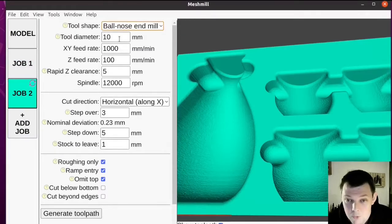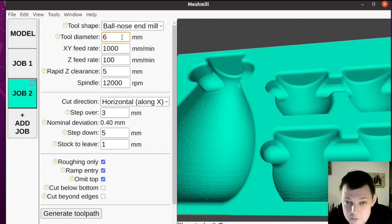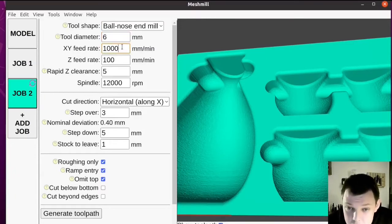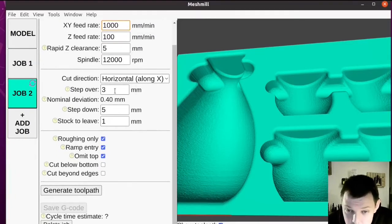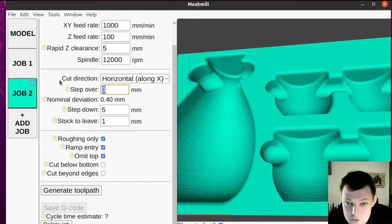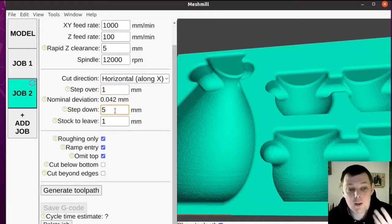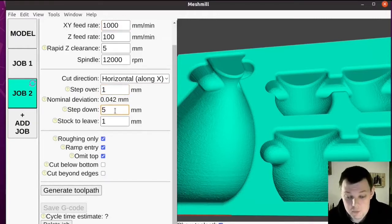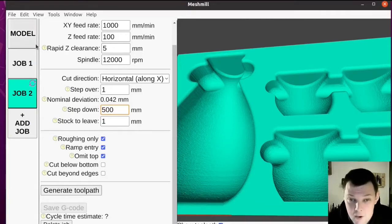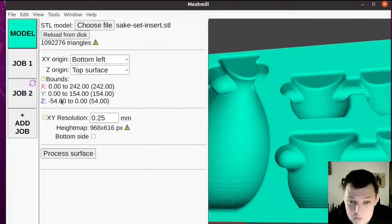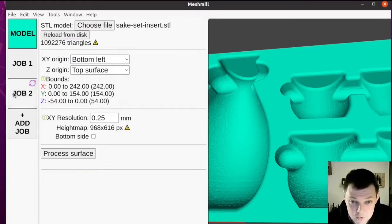I'll use a ball-nose end mill for this one. That's six millimetres diameter. And we'll reduce the stepover to one millimetre. If we purely wanted a finishing toolpath, we could set the step down larger than the height of the part. The height of the part is available in the model tab, which is 54 millimetres here.